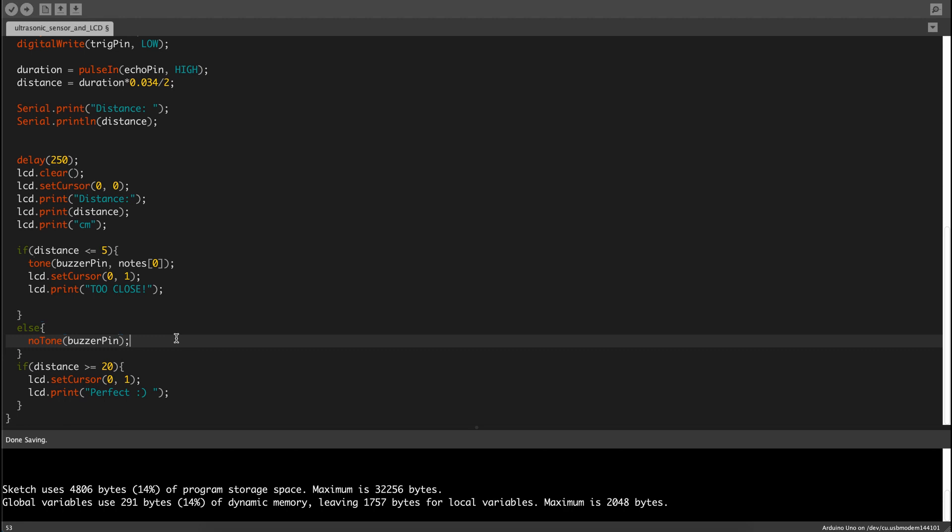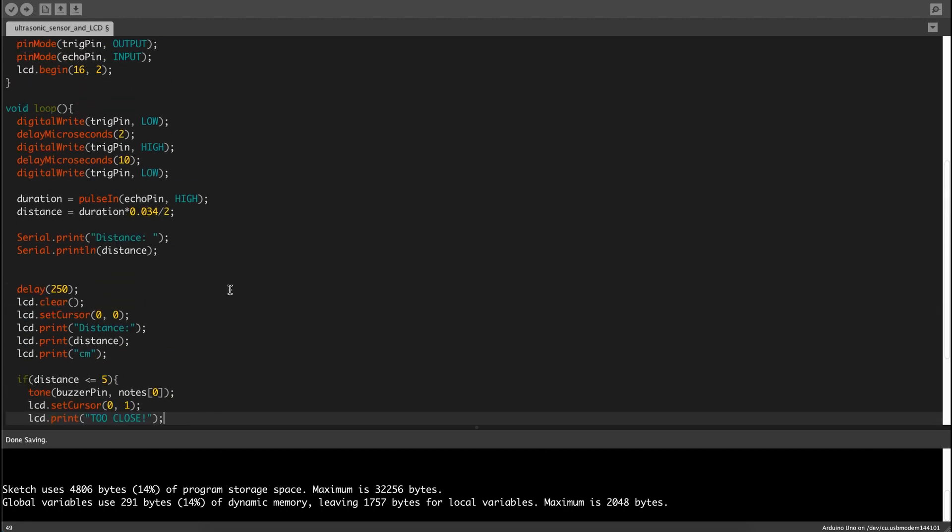Because else there's no tone, there shouldn't be any sound coming out of the buzzer because it'd be weird if like 2 meters away and it's still beeping. But over here we don't need an LCD.clear because we have it over here.